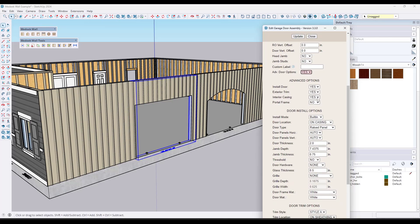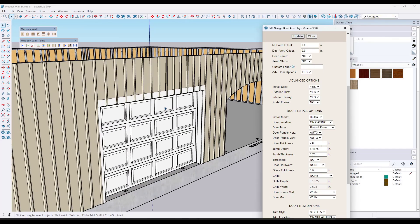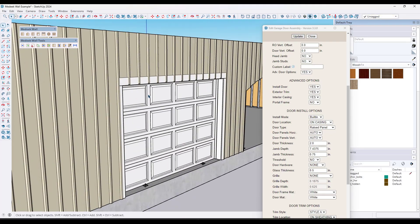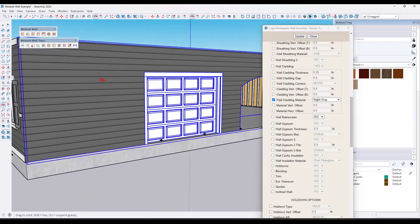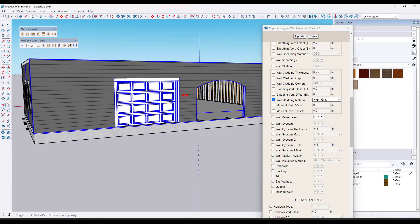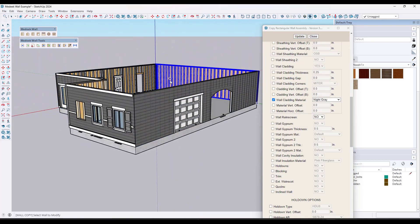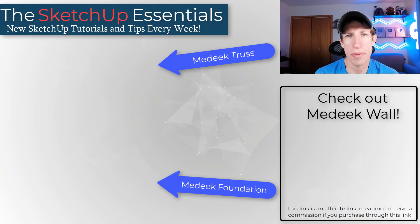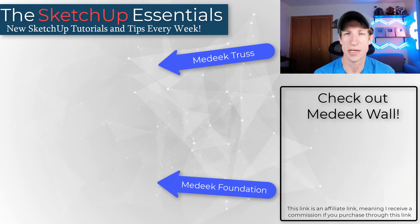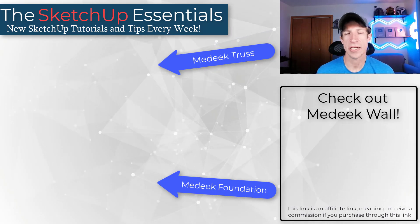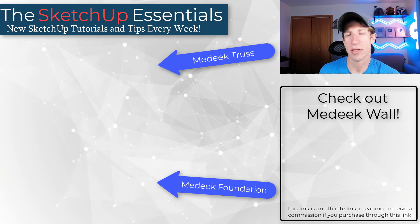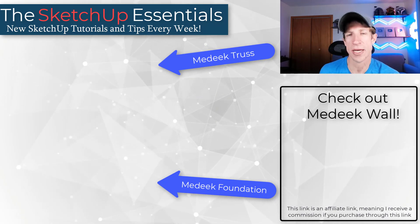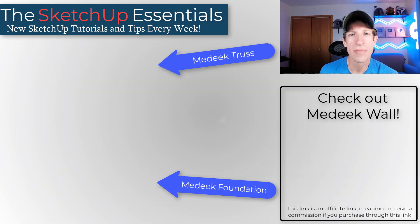We've also got garage doors in here — you can pick like a raised panel and it's going to add a garage door to your model. I'd love to hear from you: how many of these things did you know about? Did you know Medique Wall could do all this stuff? I'll link to it on this page — it is an affiliate link — but if you're looking for something that does smart framing, this could be a good fit. Leave a comment below and let me know what you thought. Thanks so much for watching, and I'll catch you in the next video!